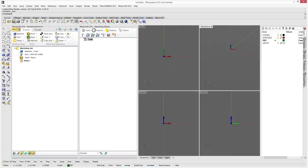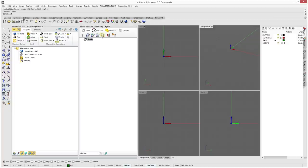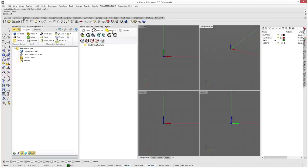What happens is that it pops up two windows inside of Rhino. On the left-hand side you have the Machining Browser, and on the right side there is Machining Objects, which includes your tools, regions, features, and knowledge bases.